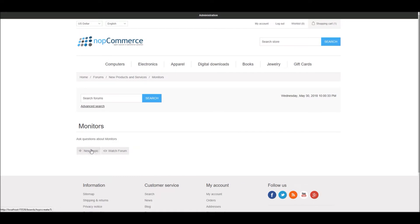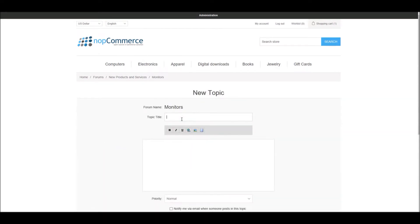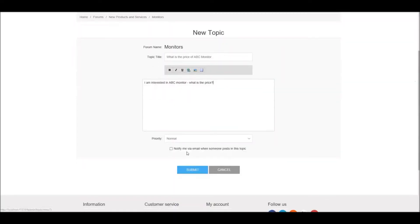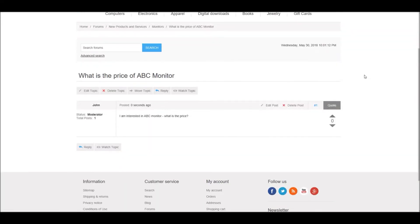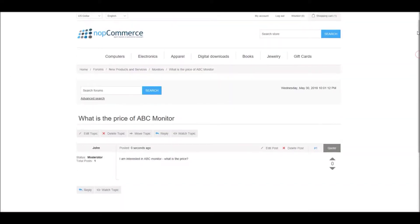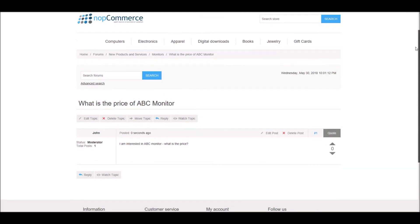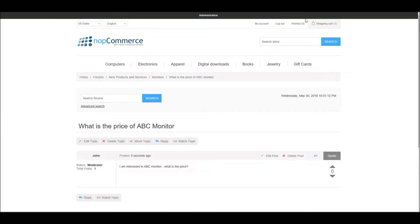Customers can go to the monitors section and add a topic — for example, 'What is the price of ABC monitor?' They get an option to be notified by email when someone replies, and they can submit the post. The question is now posted. You just need to keep track of your forums and answer your customers' questions.